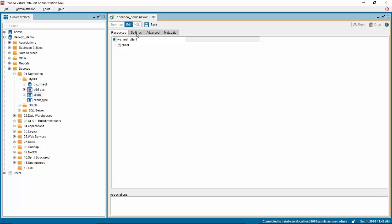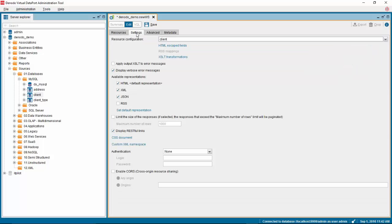In the settings tab, you will see the available representations for the REST web service. By default, the web service will be represented in HTML format. You can also view the web service in XML and JSON formats by checking the box to the left of the names.